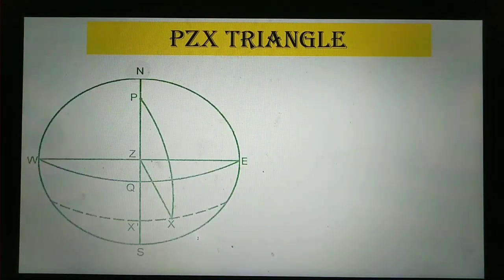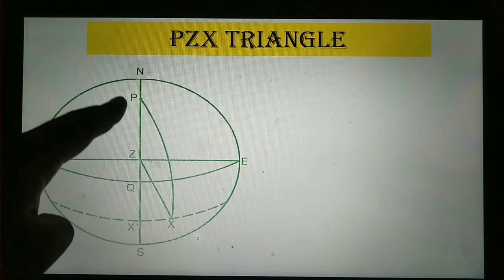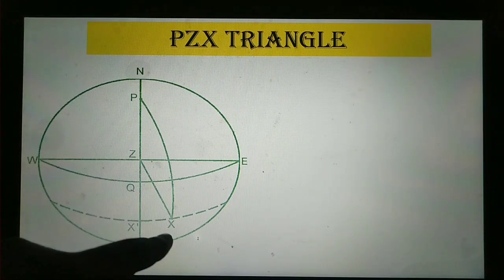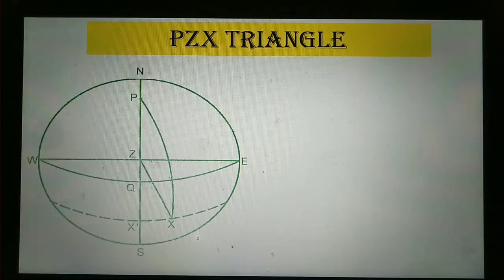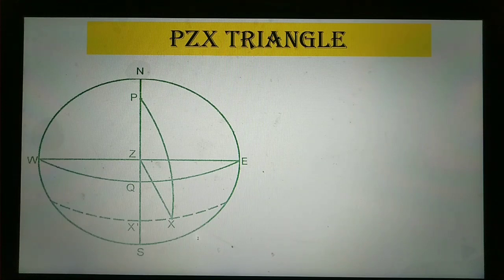As you can see in the figure, there is a triangle formed between P, Z, and X. This kind of triangle is known as the PZX triangle. Now I am going to tell you some terminologies used in the PZX triangle.